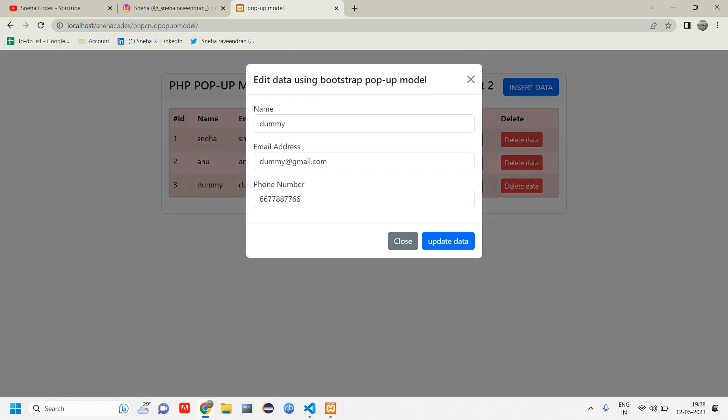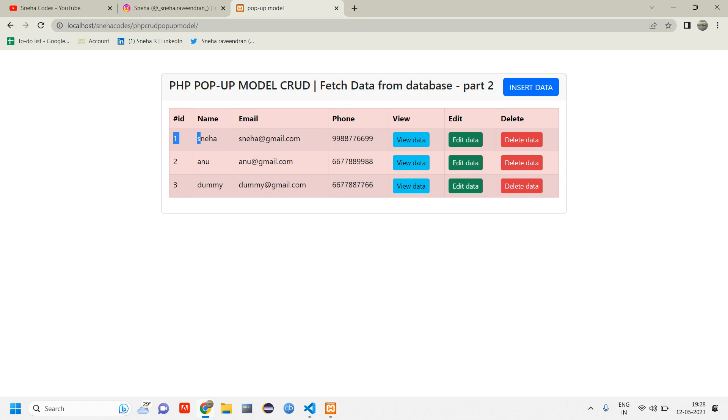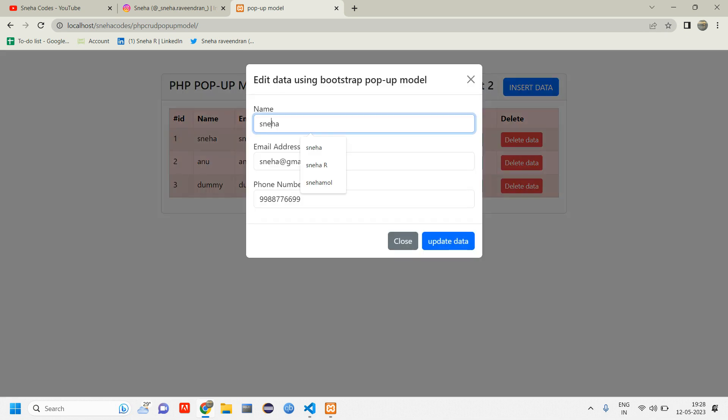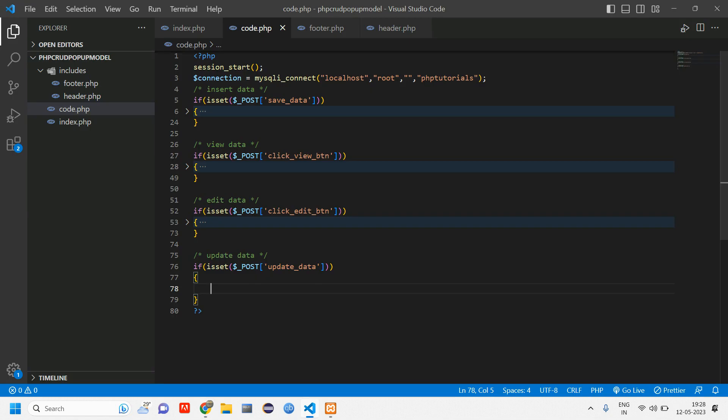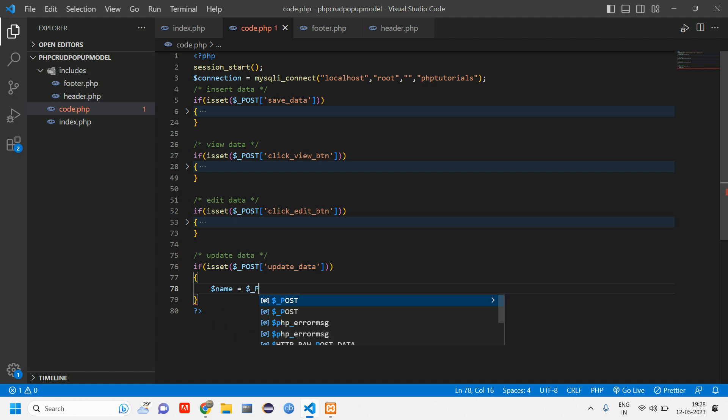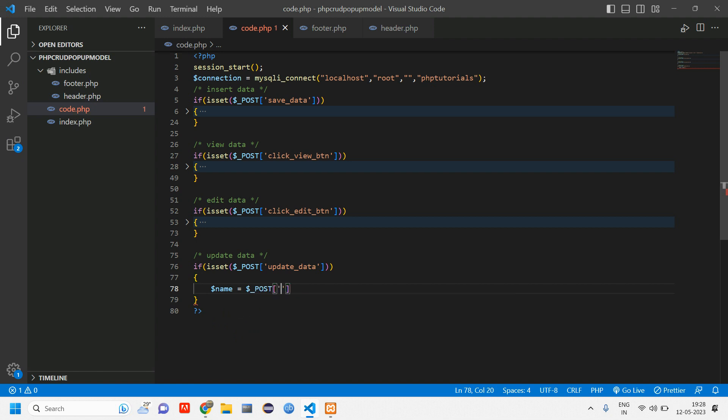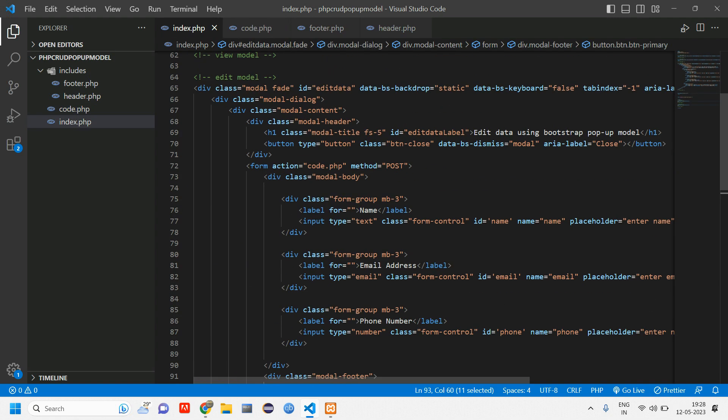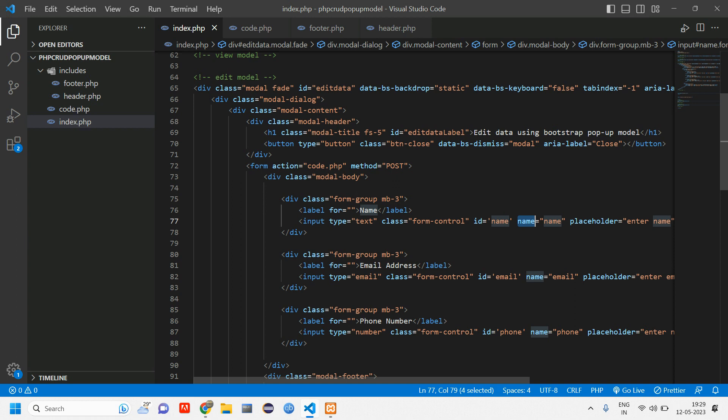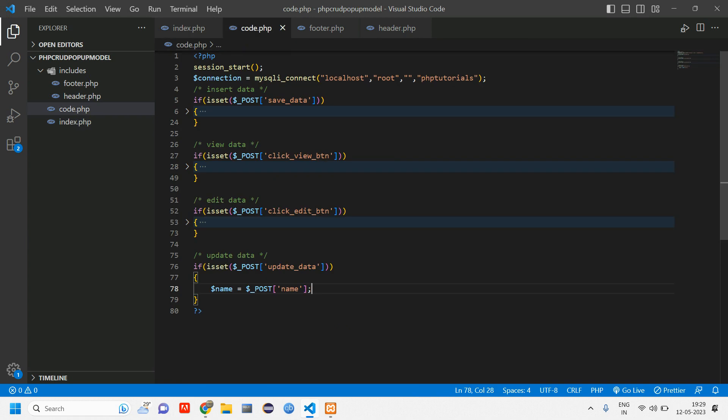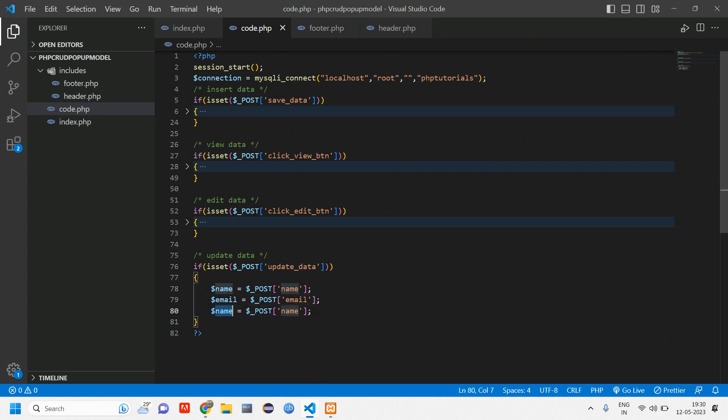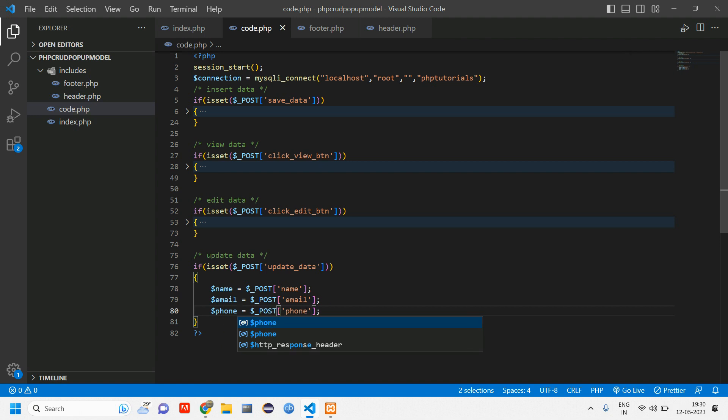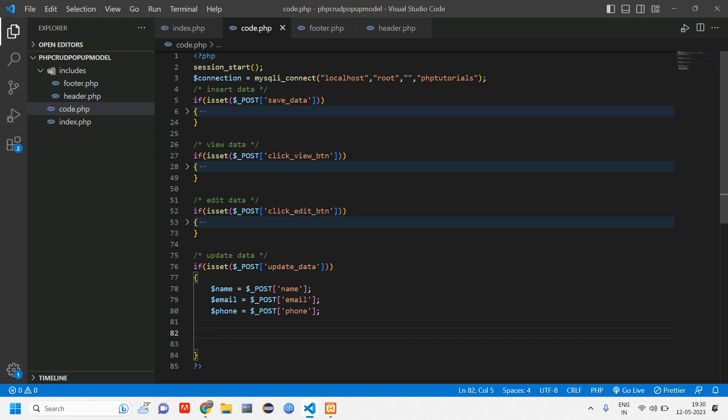Here in the edit we have the name, email, and phone number, so we need to update all these three things using this ID. The ID is required for this and all these input fields. So here let's give: dollar name is equal to dollar post of name. This dollar post of name is coming from your pop-up model. Copy paste it twice, rename this to email and this to phone.